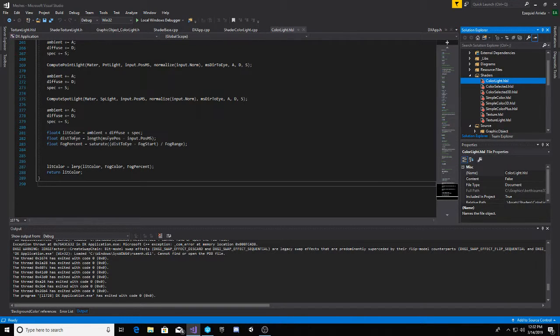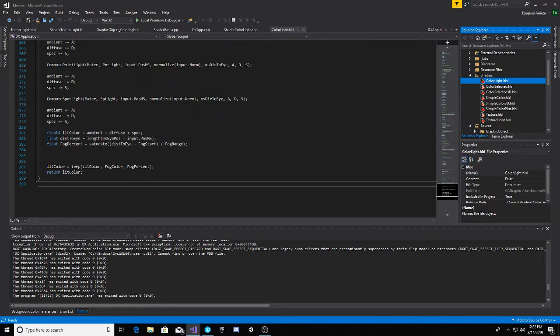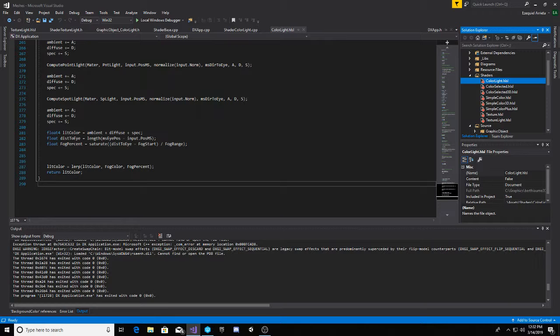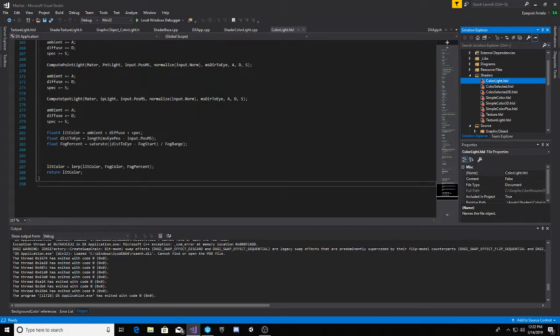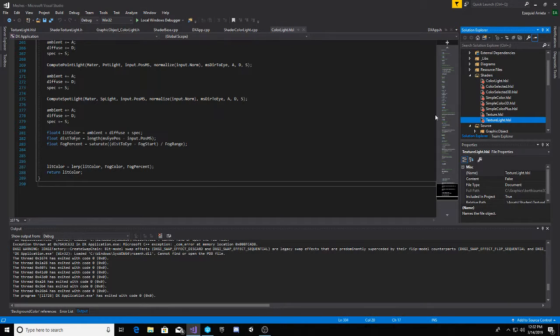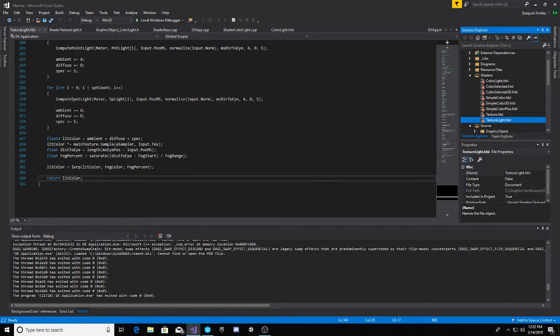Right here, the percentage of the fog, passing it in lerp where it's the light color, the fog, and the fog percentage. And then you're returning the light color. Did the same thing in texture light.